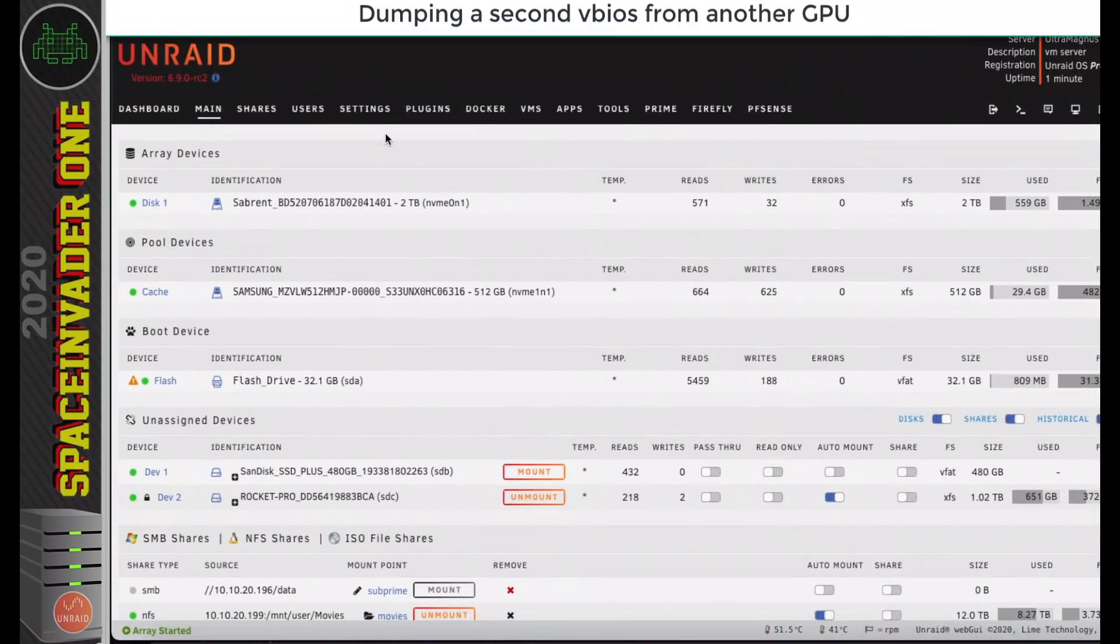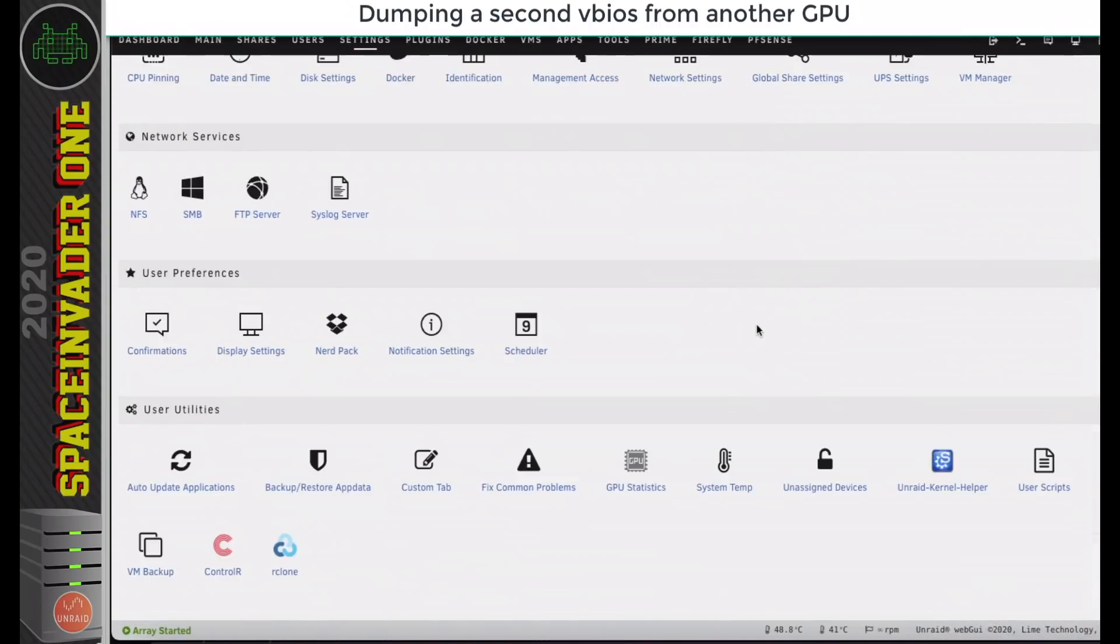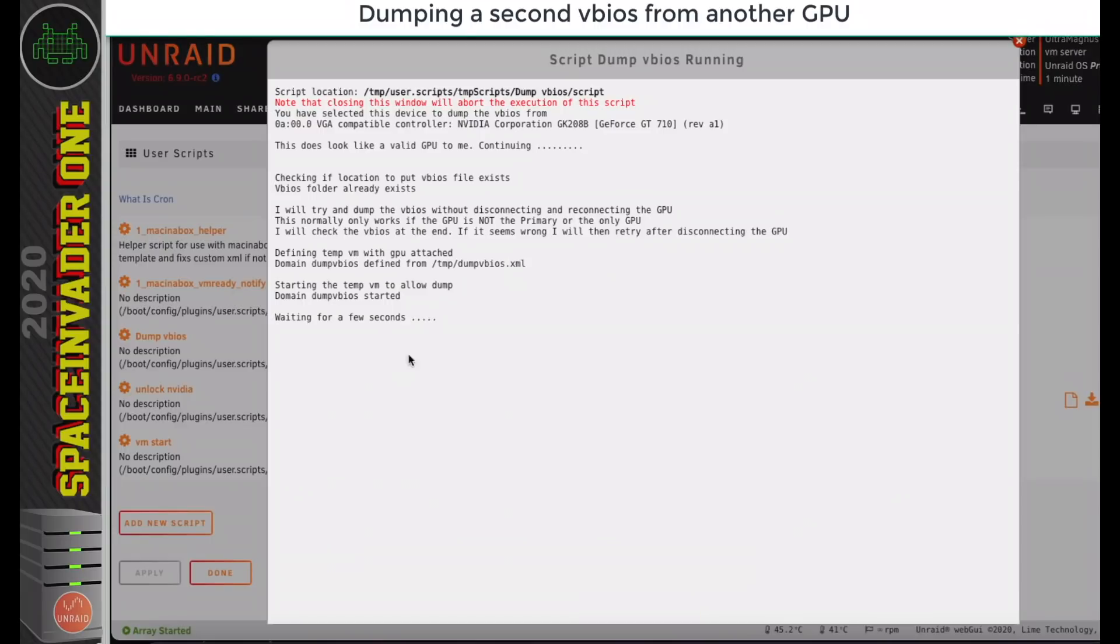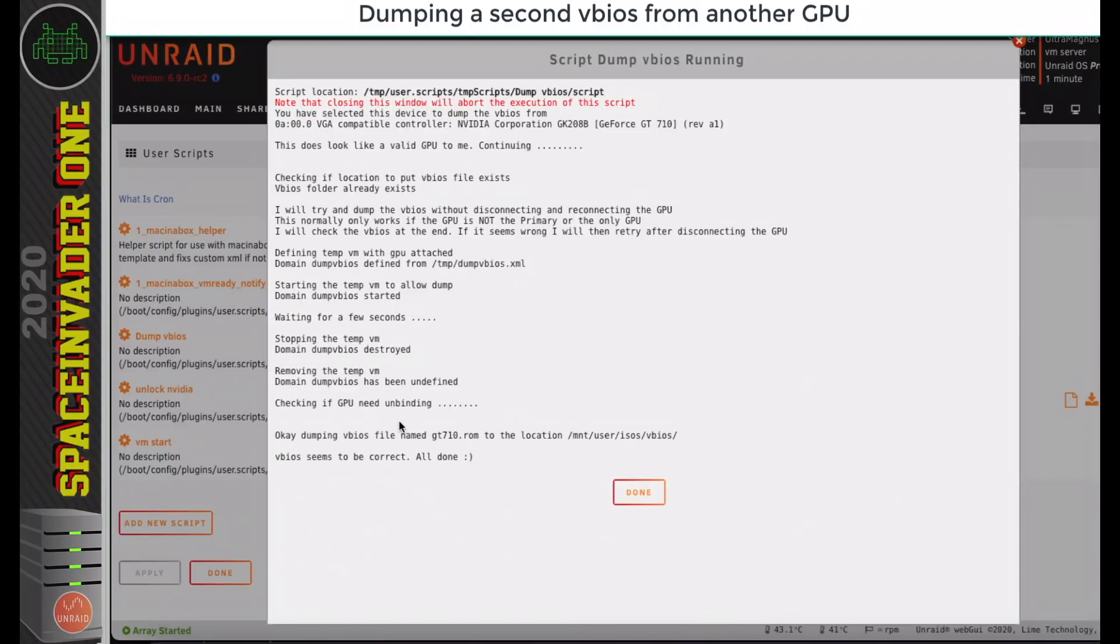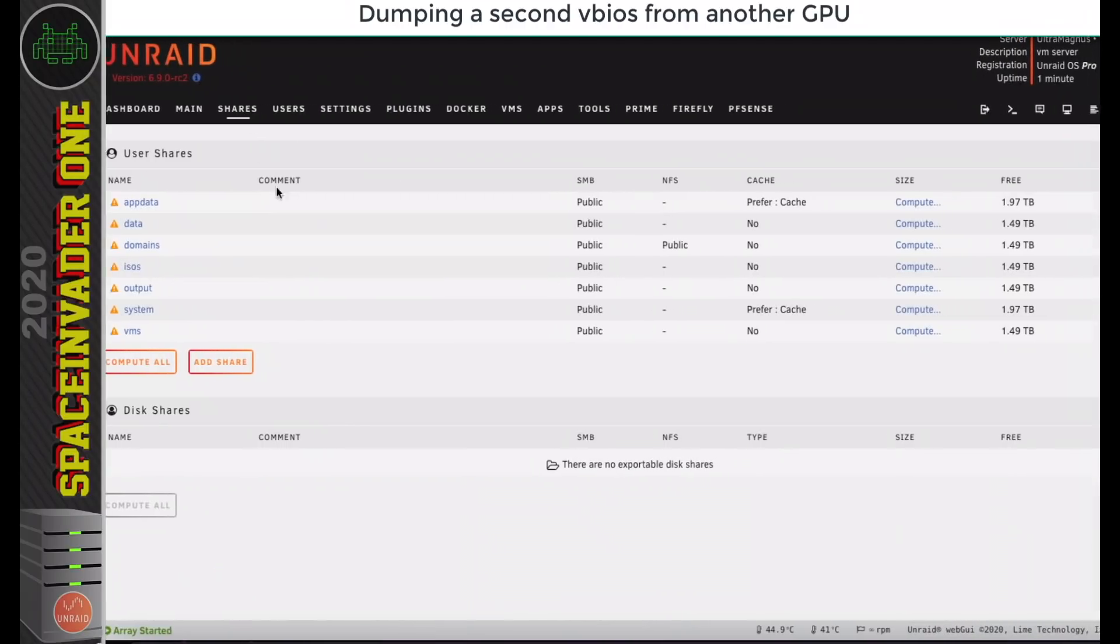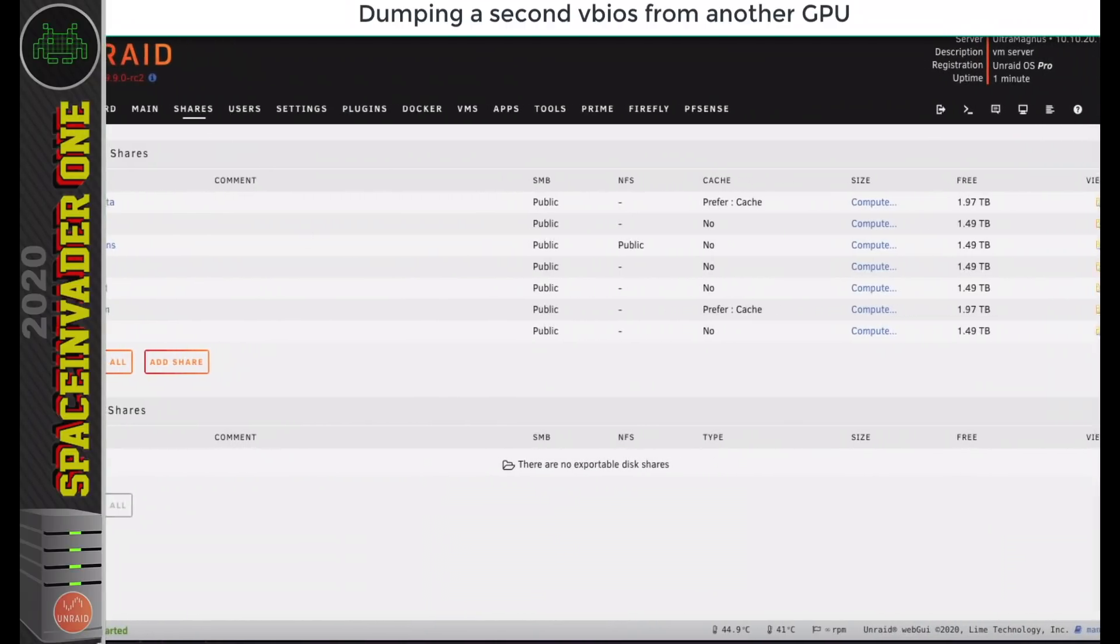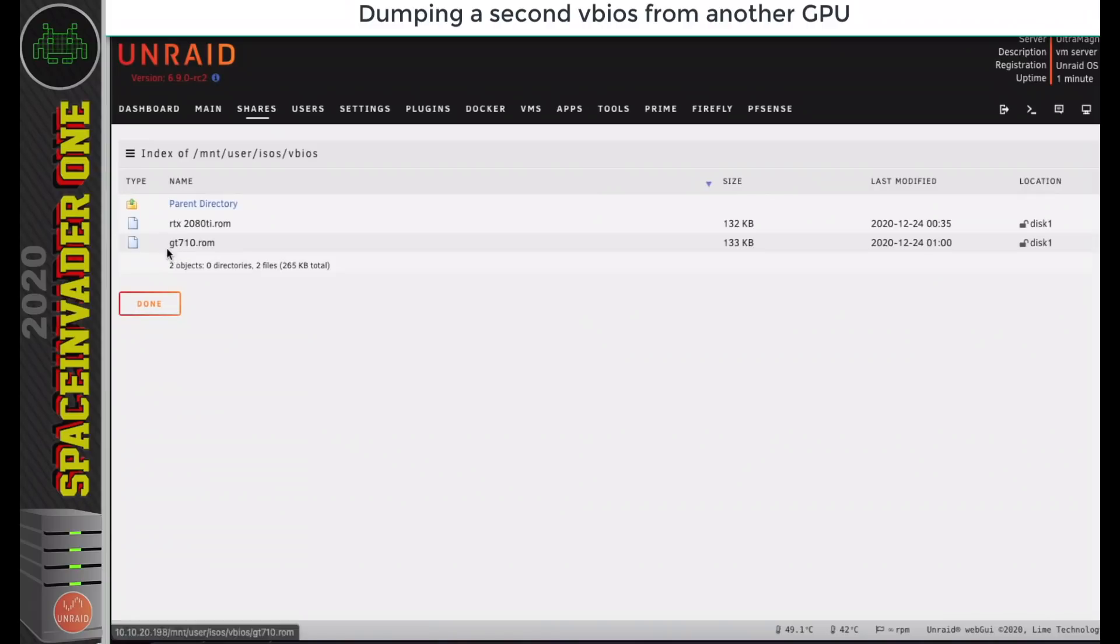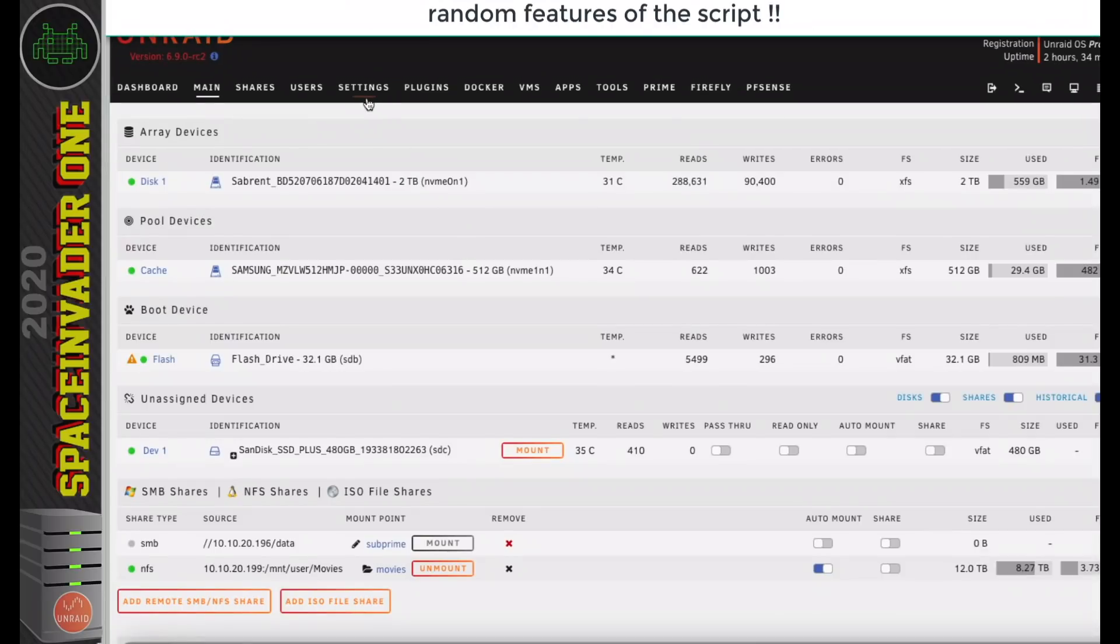The server's rebooted, so let's go back to the script and run it again. It's going through the process again. This time it says everything's correct, and the VBIOS has been put into the ISO share, so let's have a quick look at that again. There's the GT710's VBIOS there, and there's both of the GPUs that are in my server.